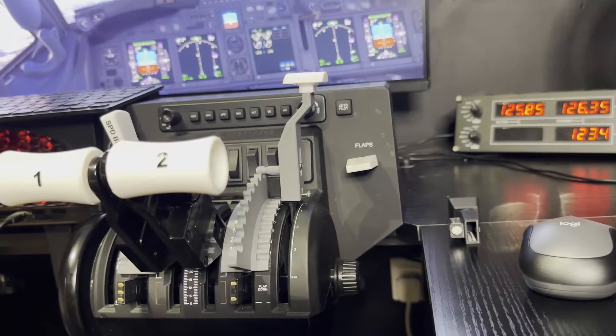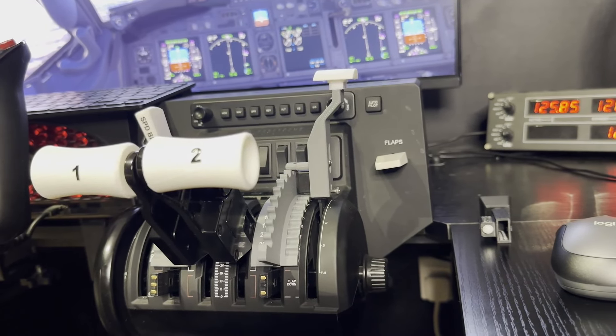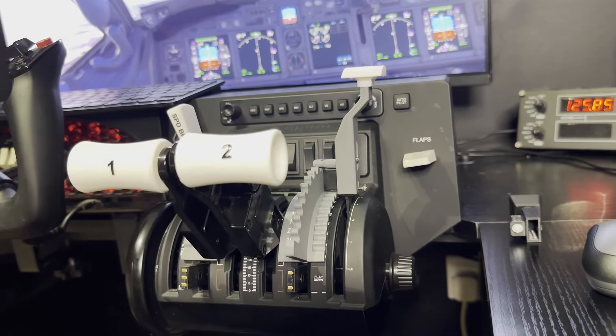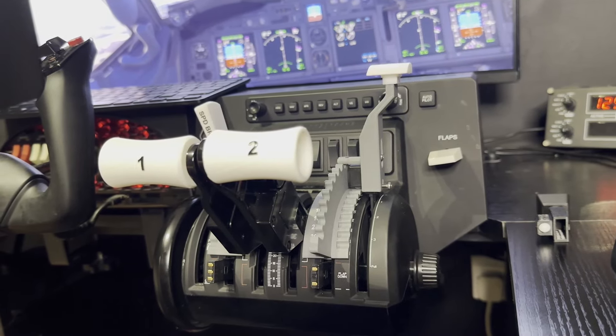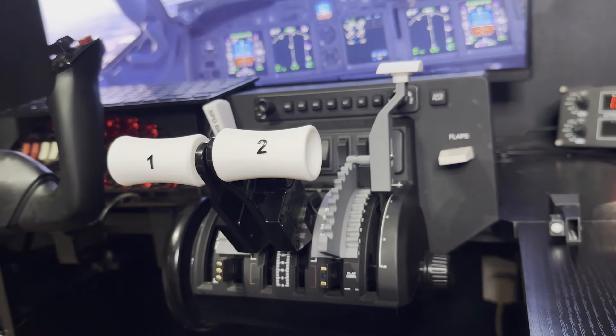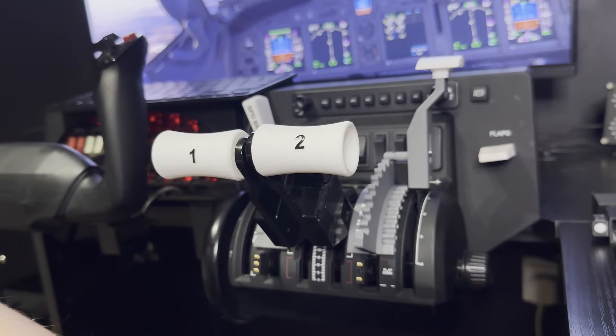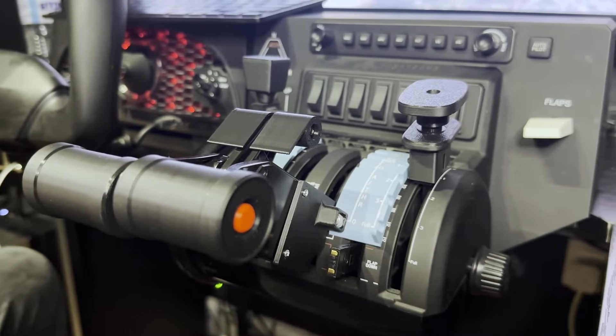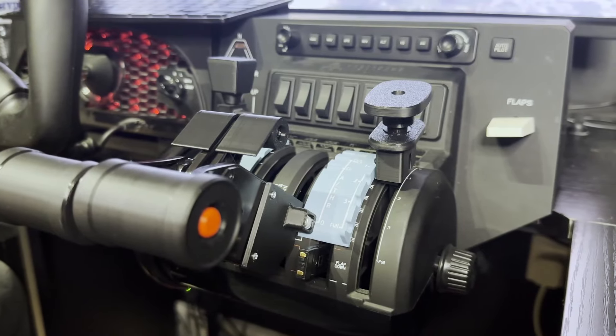As you can see on the screen, this is not your normal Bravo throttle quadrant. I'm using the ProDesk Sim 737 modification here. And as we swap over to this variant, as you can see, it's the wonderful Airbus A320.